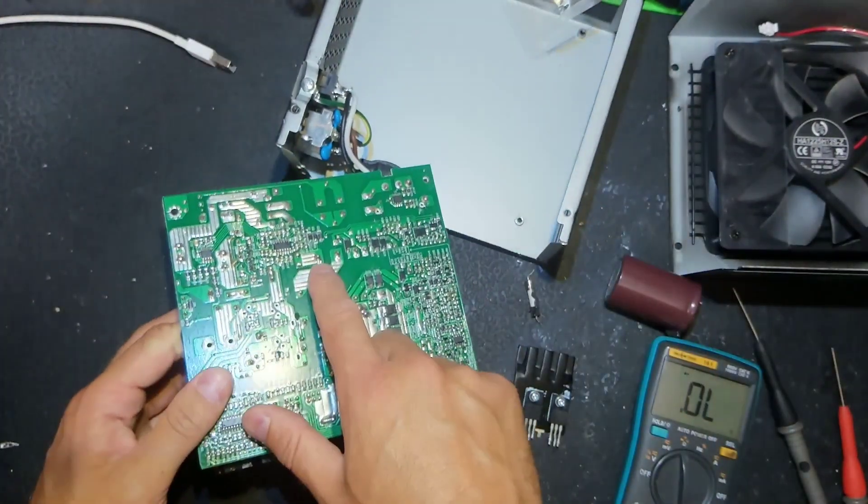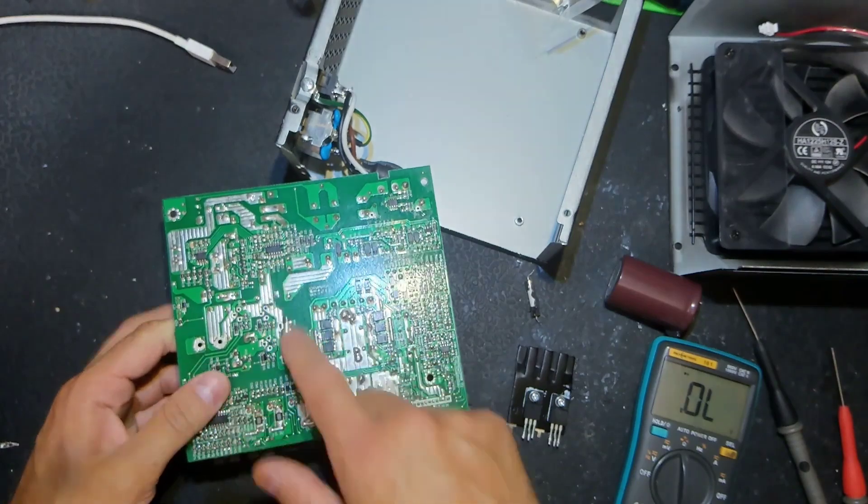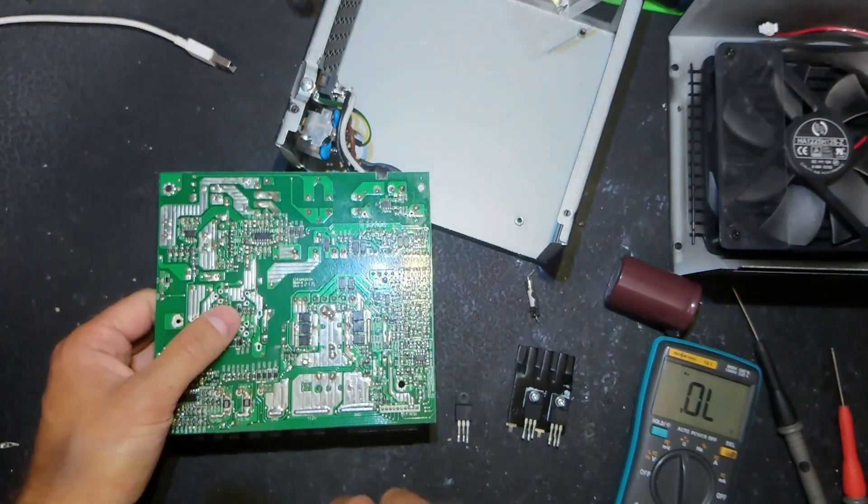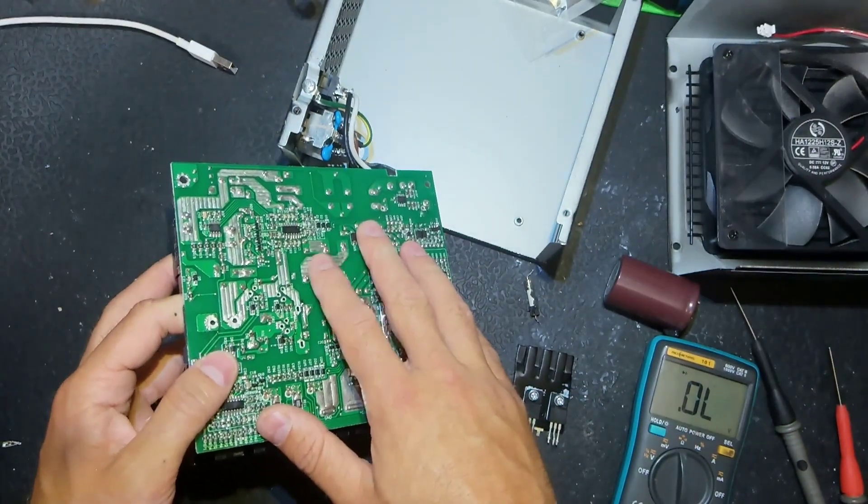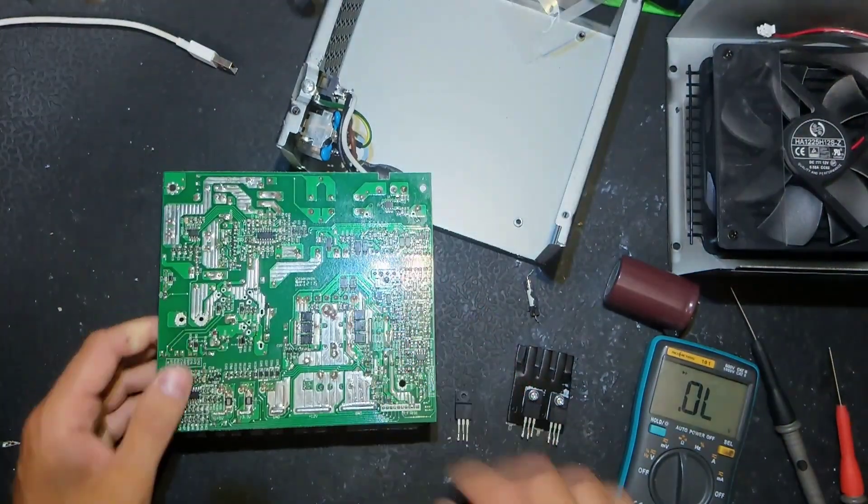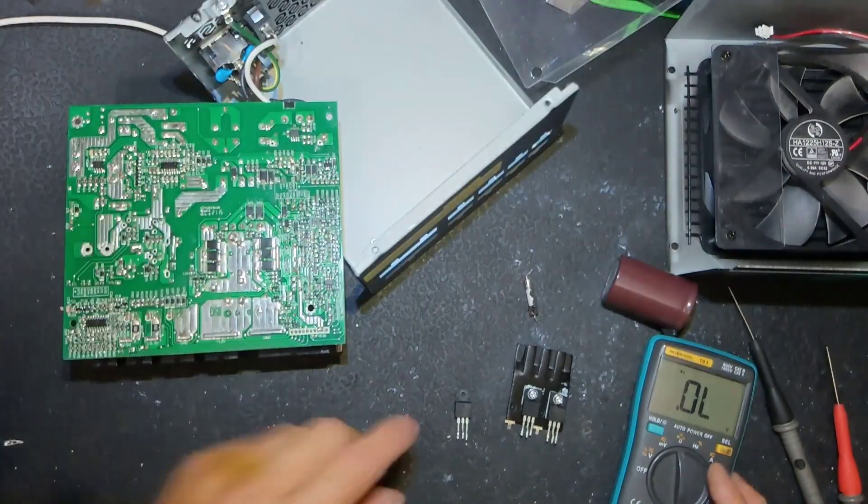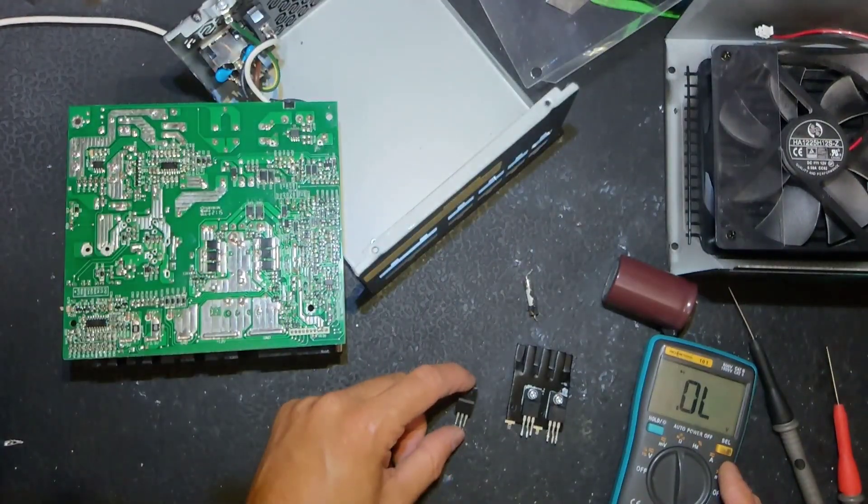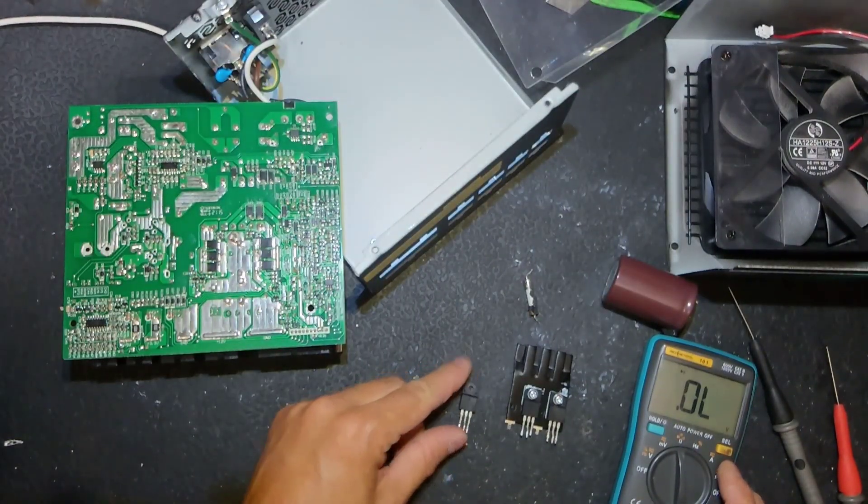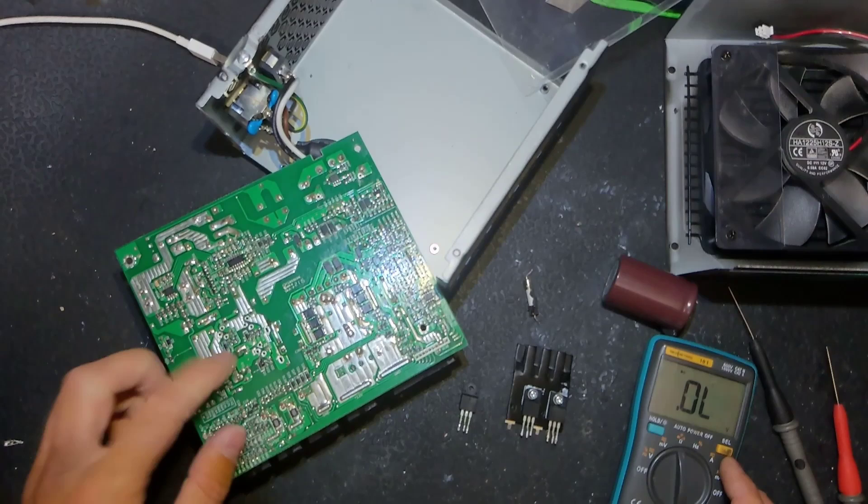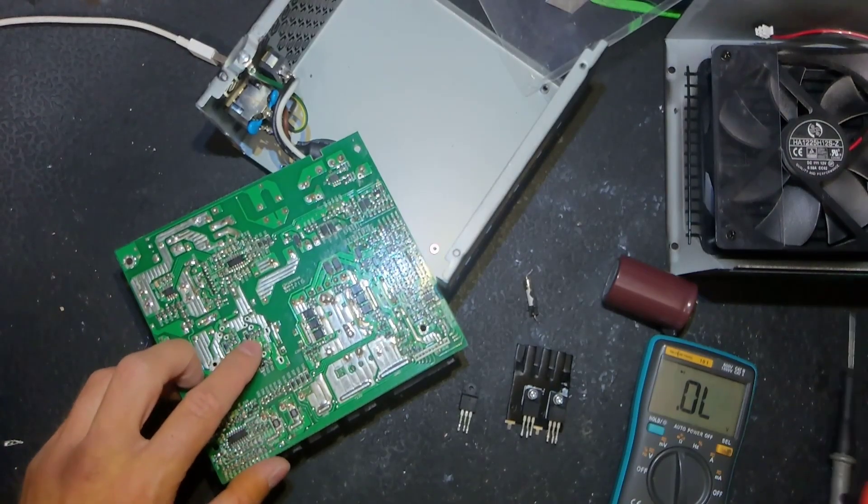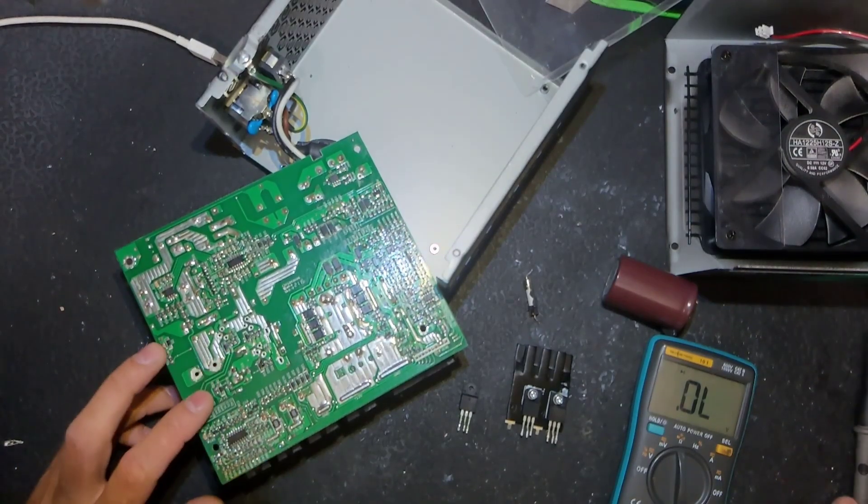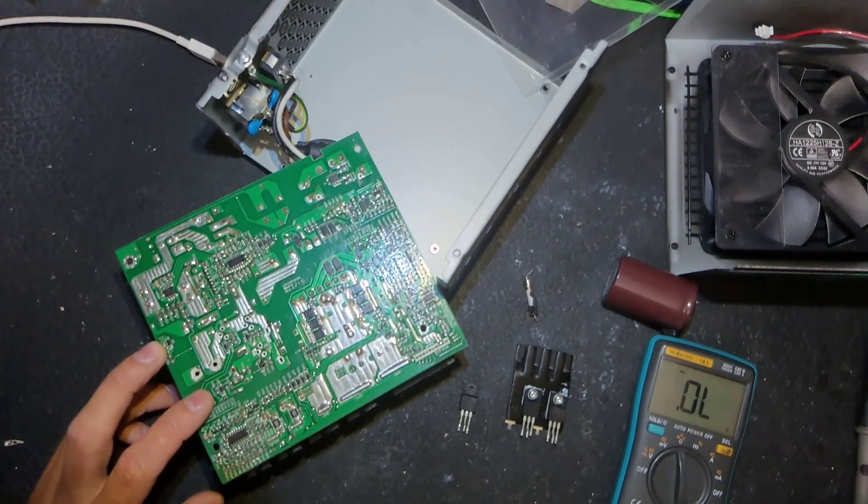This IC controls PFC, it is good, I've already checked it. The PWM IC is on the secondary side which drives those transistors so it is usually good.